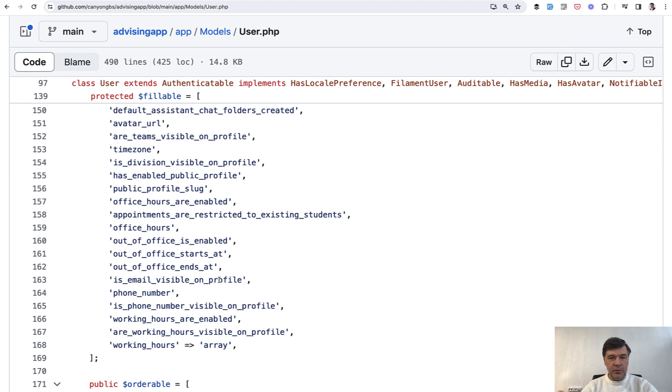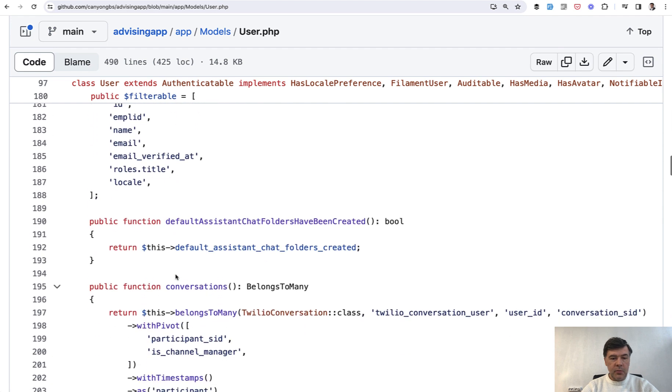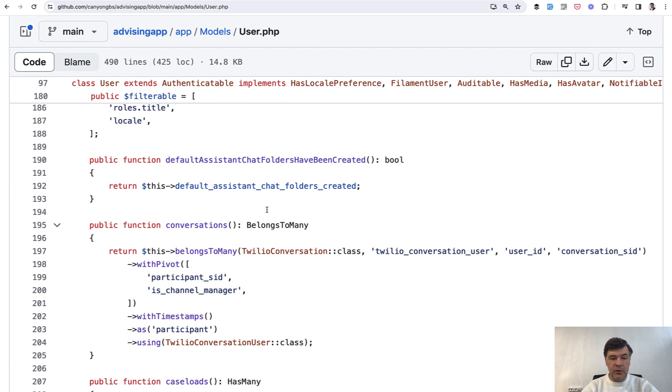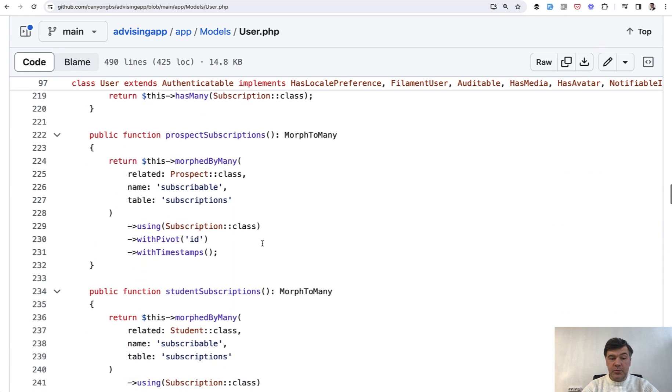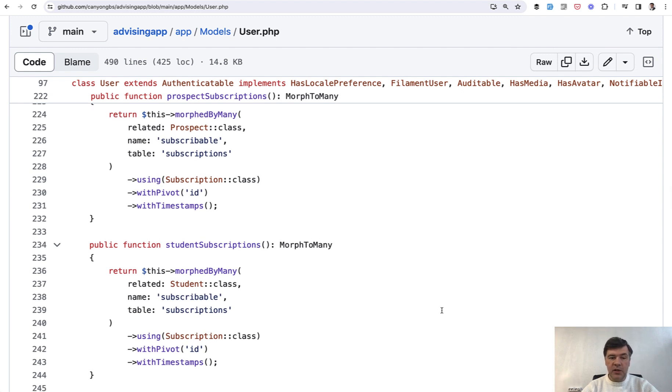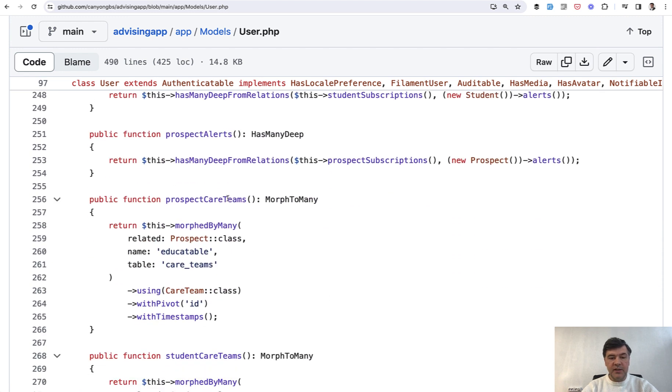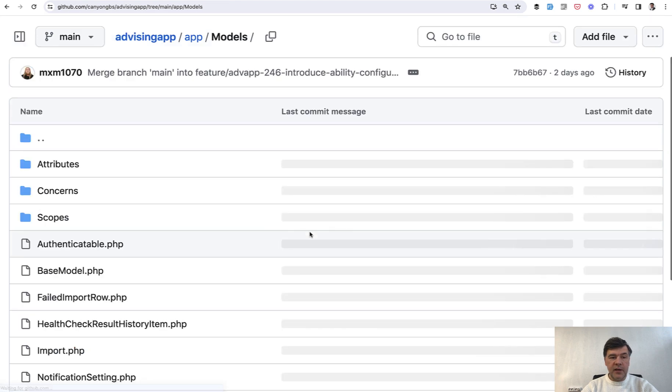Because if we leave it as just is_visible, then visible where? And if we scroll down through that model, we can find a few more longer names, like for the method which actually just returns that variable. Or for example, there are prospect subscriptions and student subscriptions, so in this case it's perfectly clear that we need a prefix. Then there's also prospect care teams - again three words, but since there are also student care teams, it makes perfect sense.